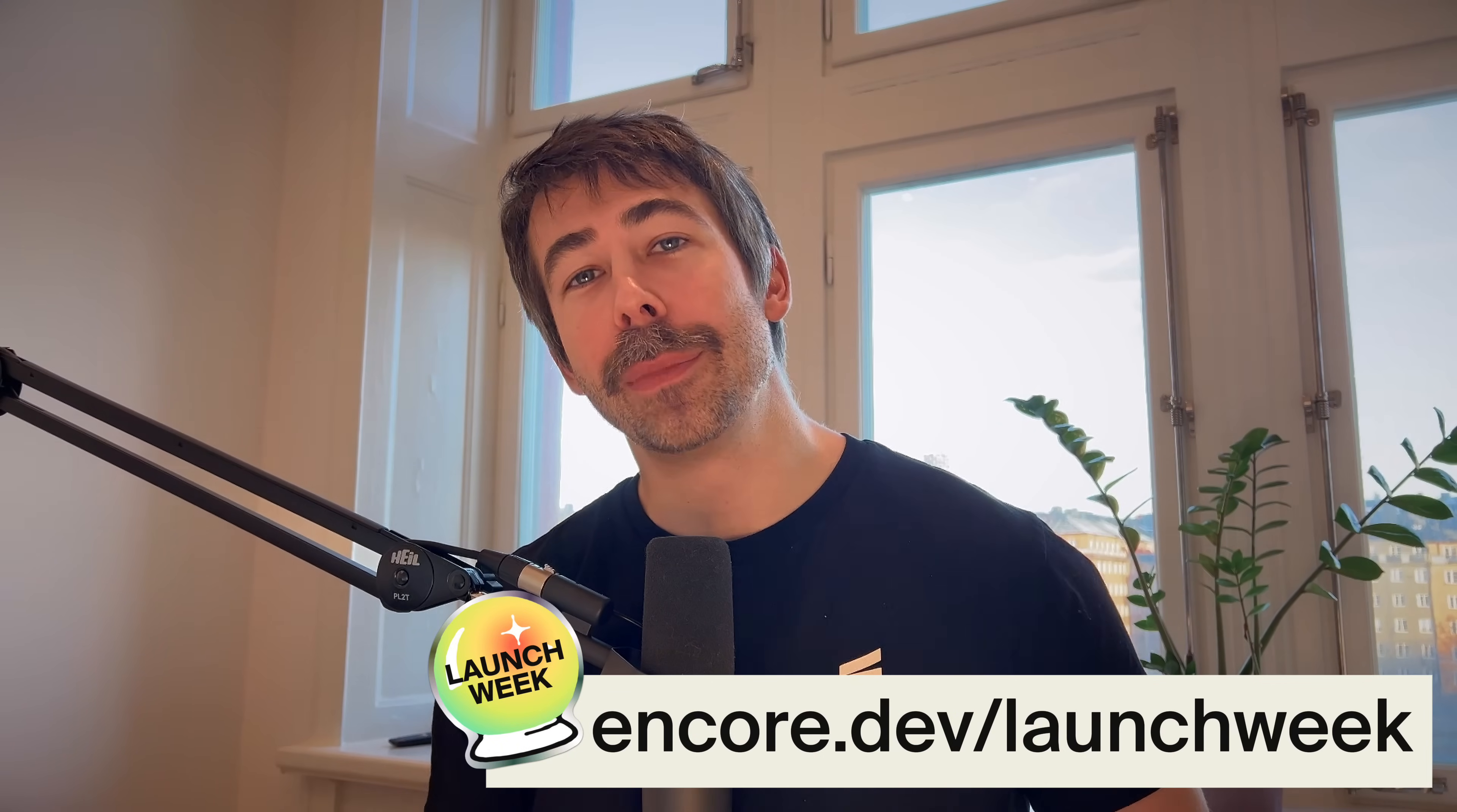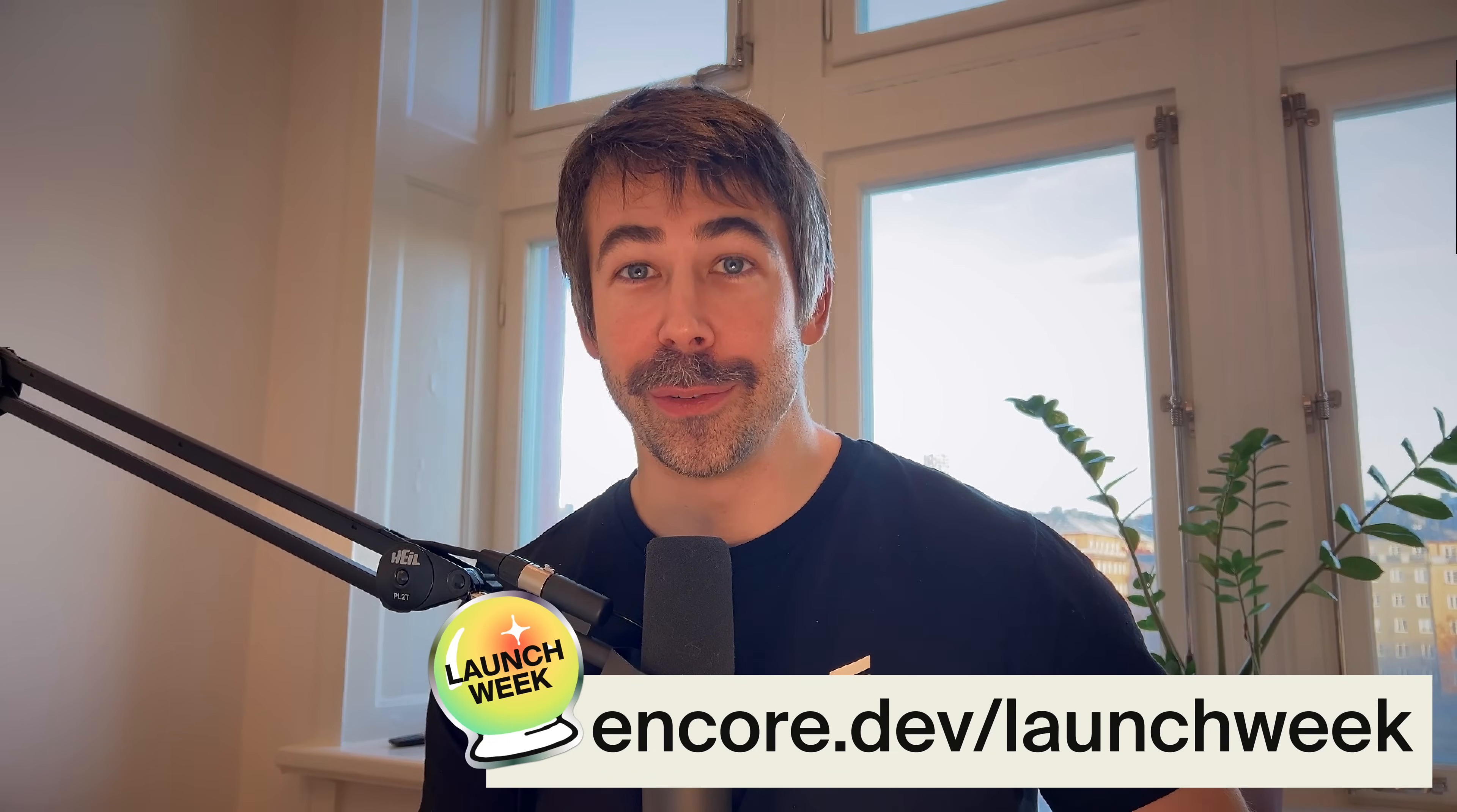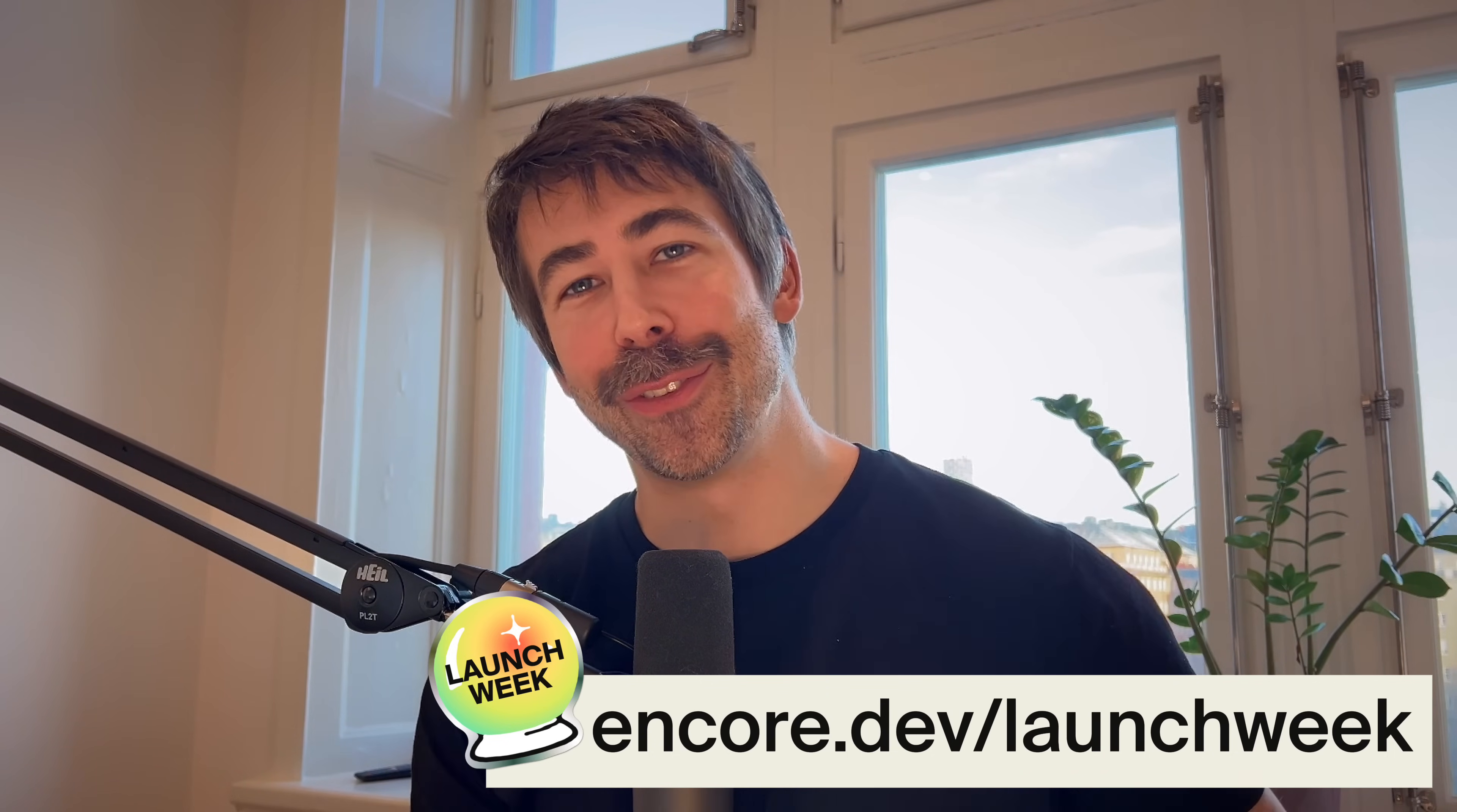Object storage with public buckets is live right now, so go check it out. I've left a few links under the video so that you know where to start. You can join the Encore community on Discord for the latest updates during launch week. See you at the live stream!